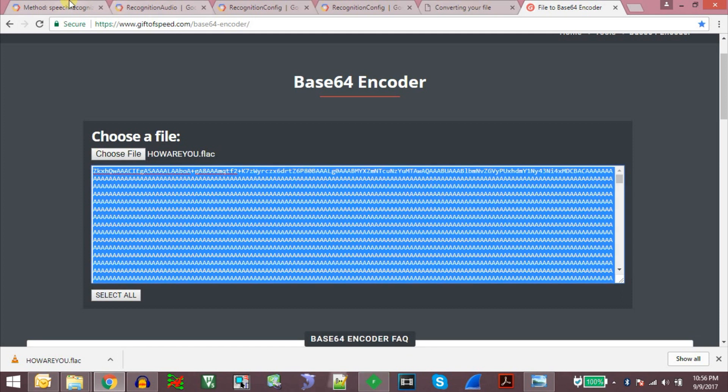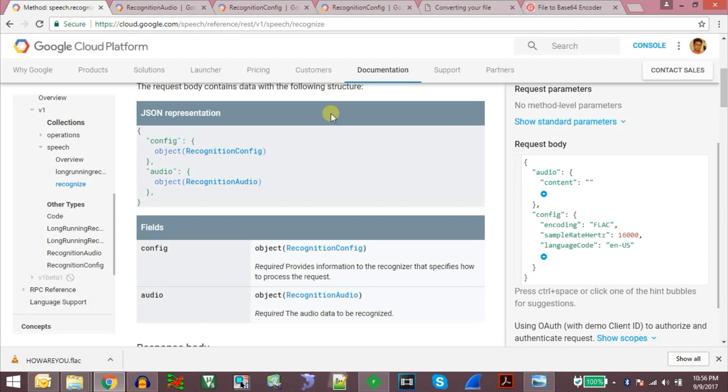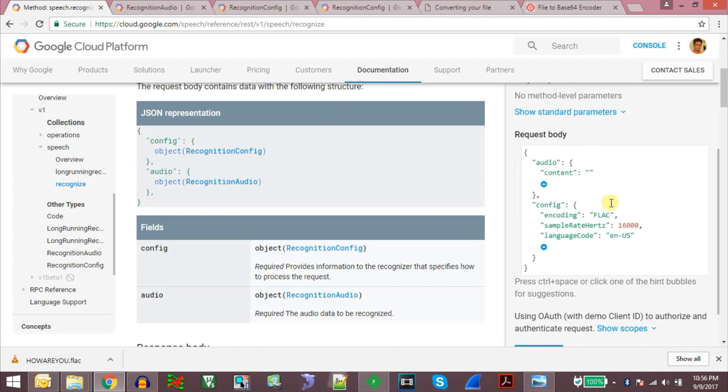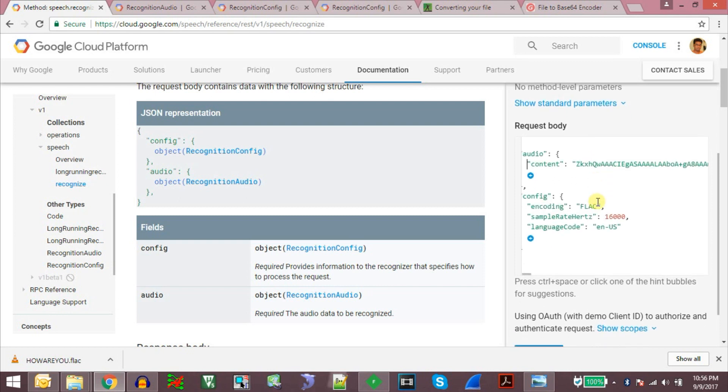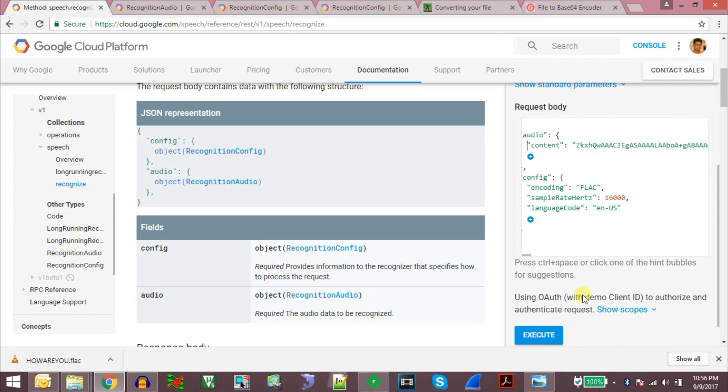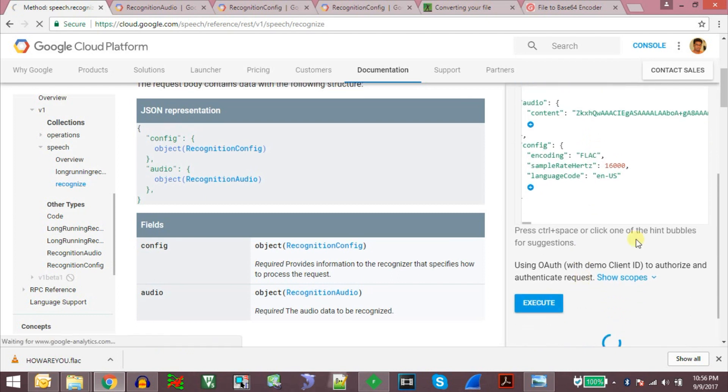And go to the speech recognition tool, paste between the double quotes, and then we can execute.